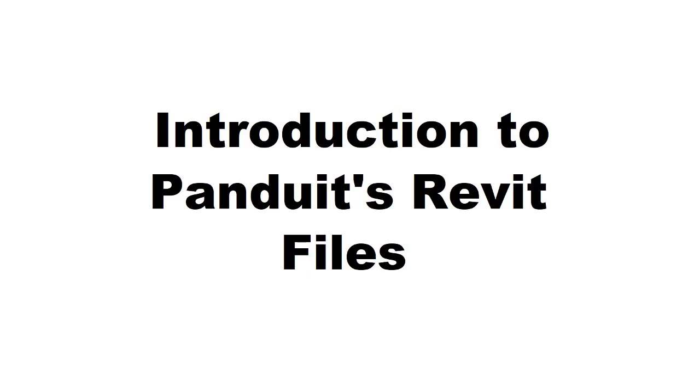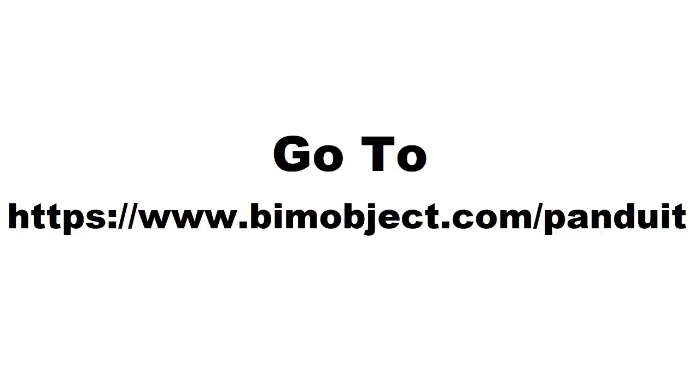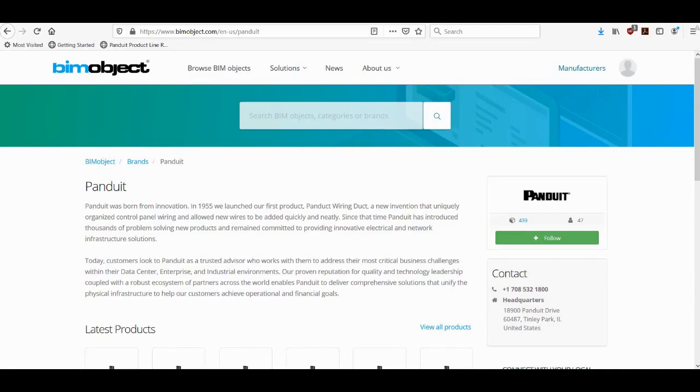First of all, I'd like to tell you that all of Panduit's Revit related files are located on a website called bimobject.com and Panduit has a product site there, so all you have to do to access it is to go to www.bimobject.com/panduit. Once you go to that location you will see the page that looks like this and you can see it has some information about Panduit.